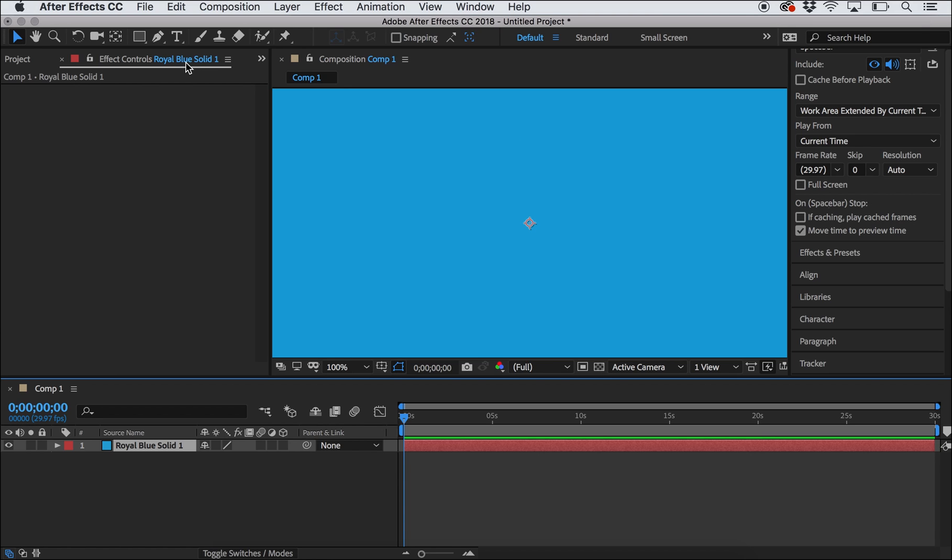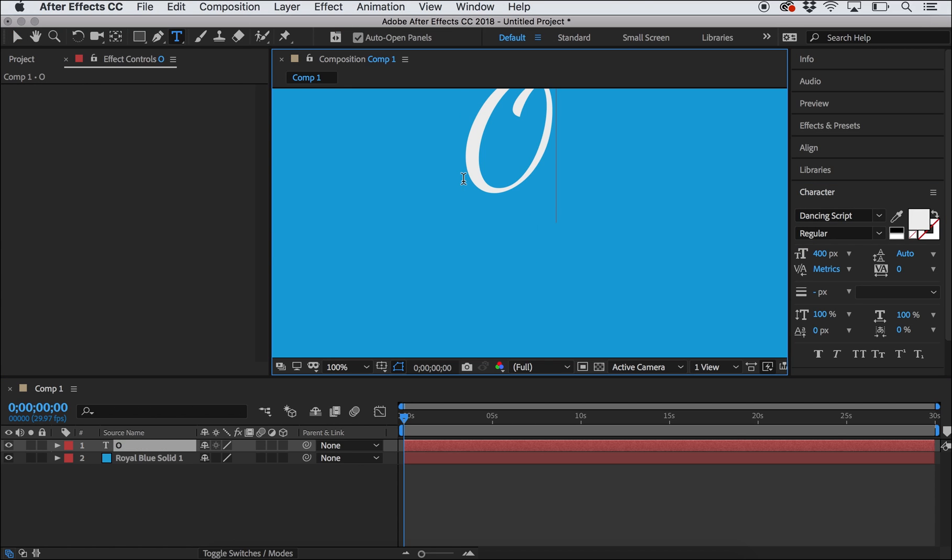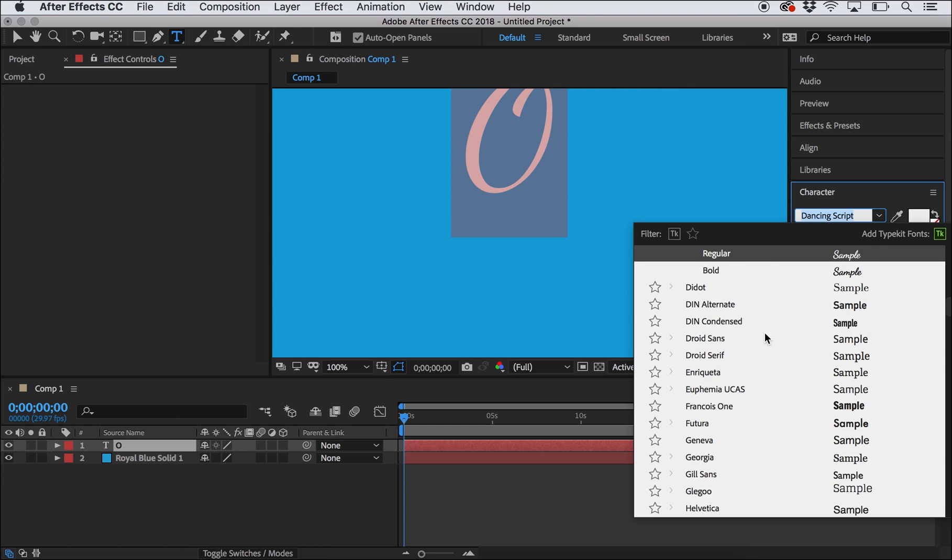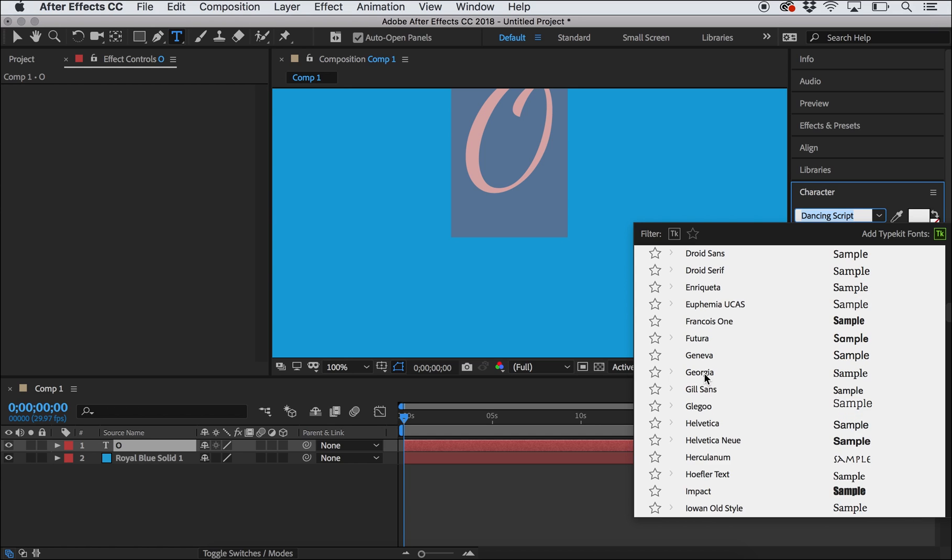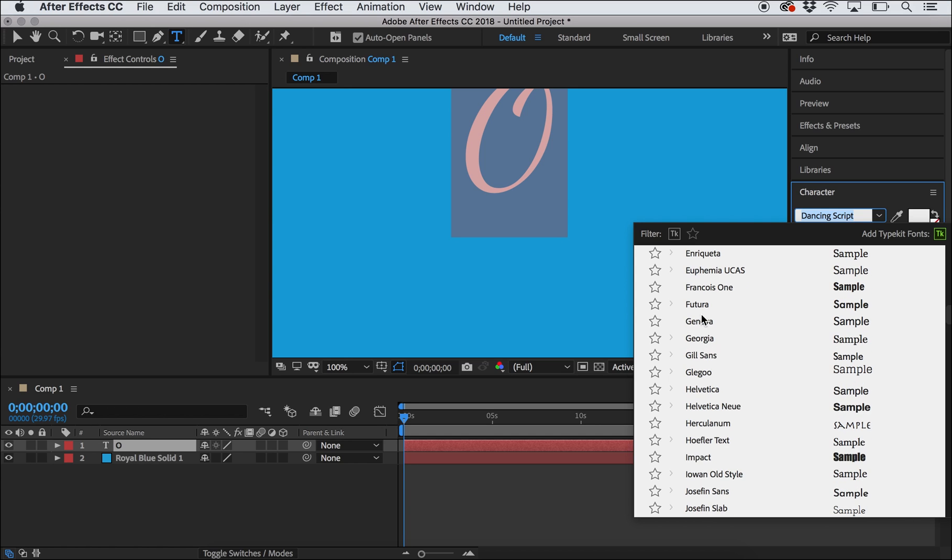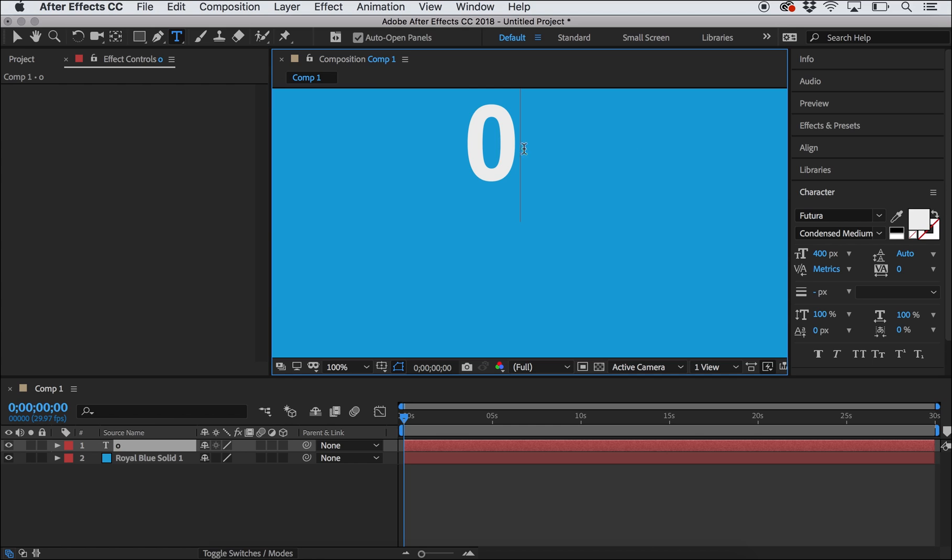I'm going to then use the pen tool. I'm going to type the letter O and I'm going to try to find a font that looks kind of like a circle. So I might use something like Futura which is a pretty classic circle shape.